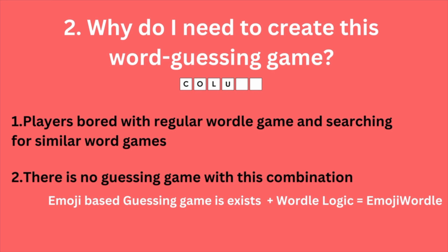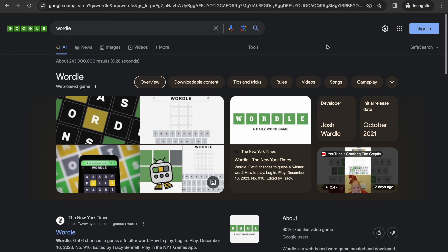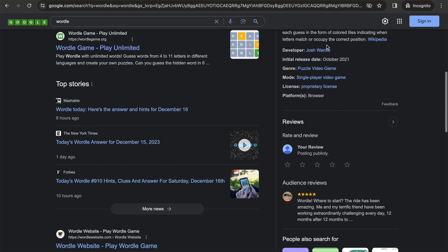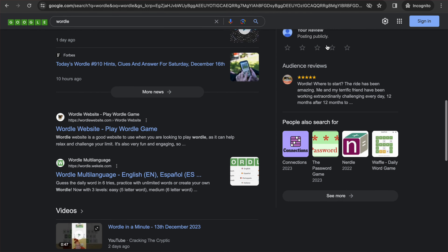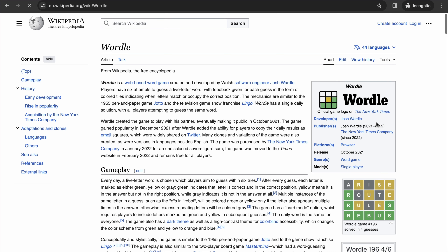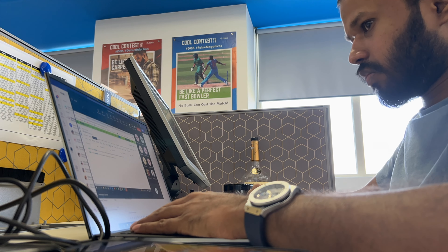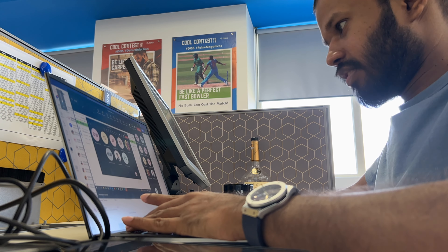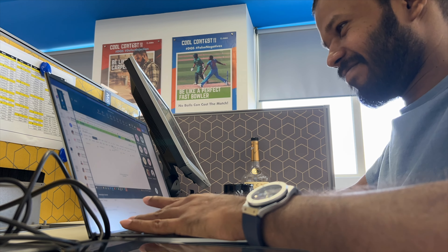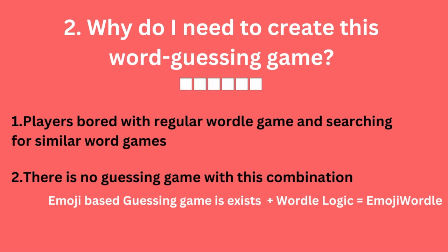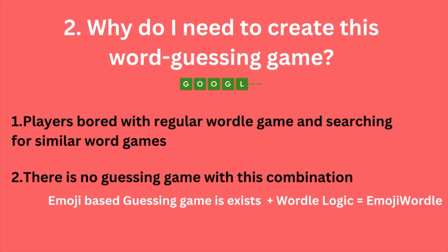Why did I create this word guessing game? It's been almost three years since Wordle was released, and most players are fed up with the daily five-letter word format — they're looking for alternatives. I saw that opportunity and created Emoji Wordle. If you search the internet, there is no guessing game with this combination: emojis plus Wordle logic.